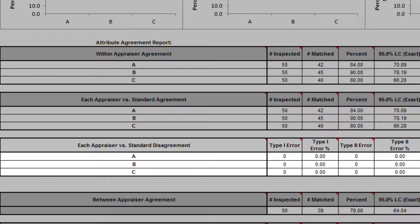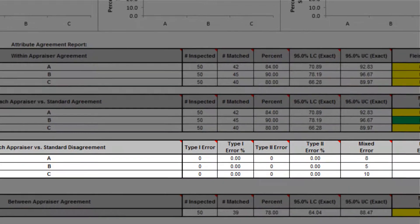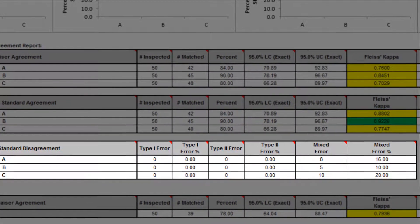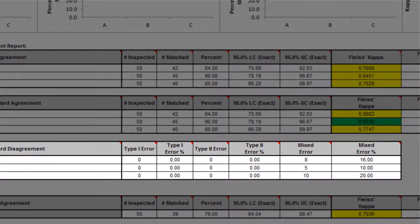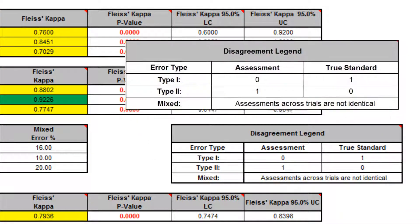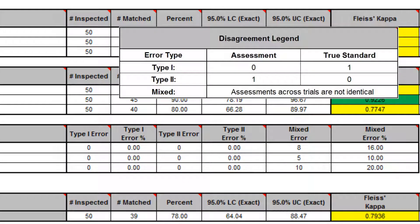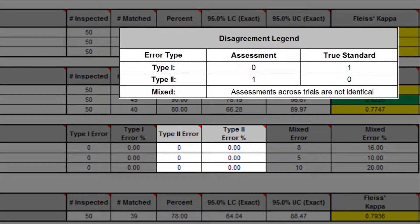Each appraiser versus standard disagreement is a breakdown of each appraiser's rating misclassifications compared to a known reference standard. This table is applicable only to binary two-level responses. A type 1 error occurs when the appraiser consistently assesses a good part or sample as bad — good is defined by the user in the Attribute MSA analysis dialog. A type 2 error occurs when a bad part or sample is consistently assessed as good.